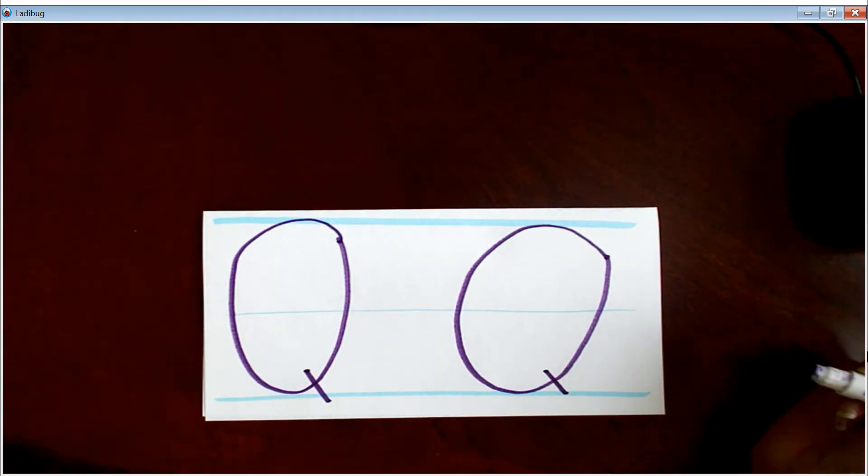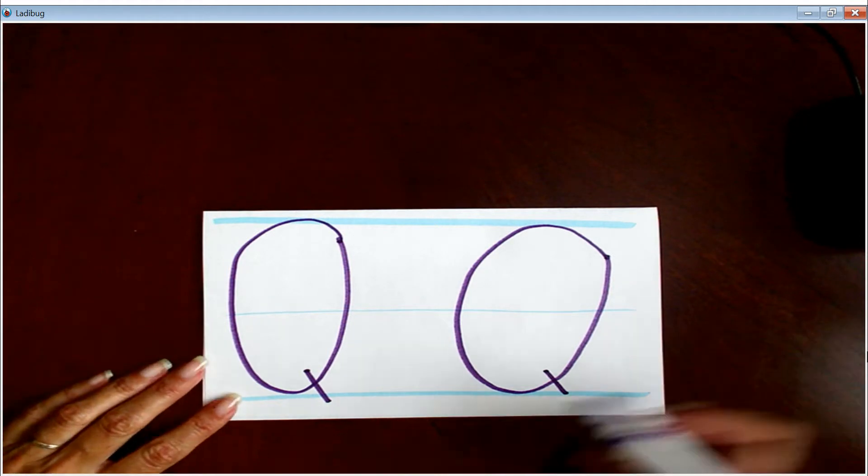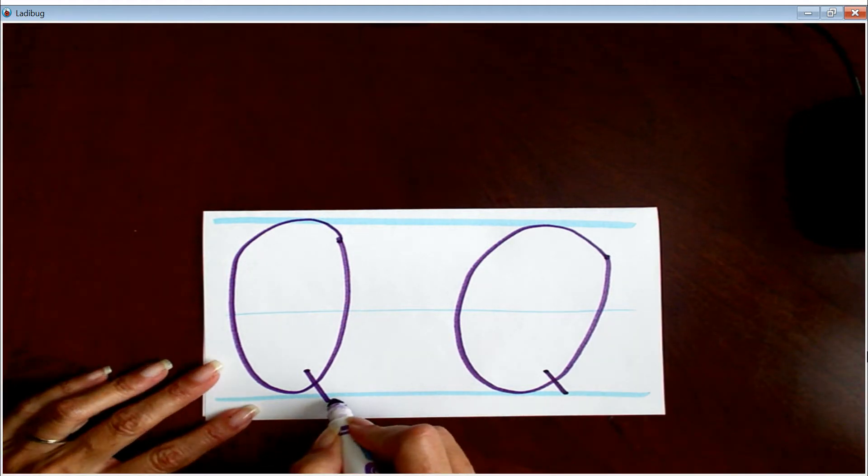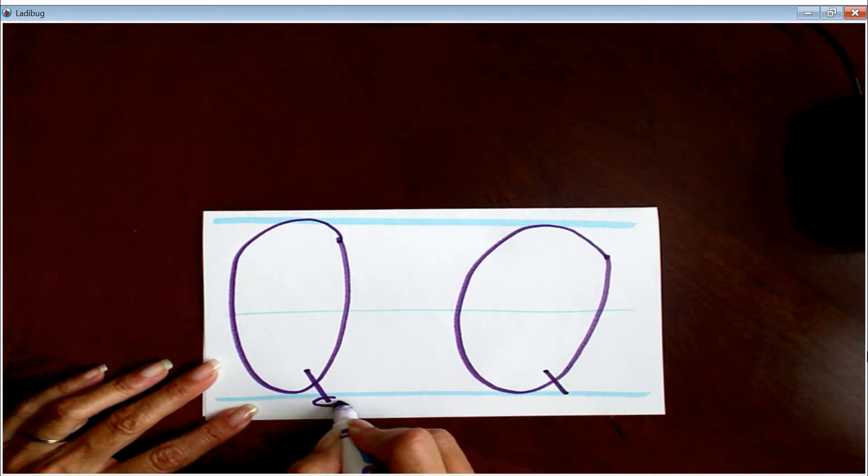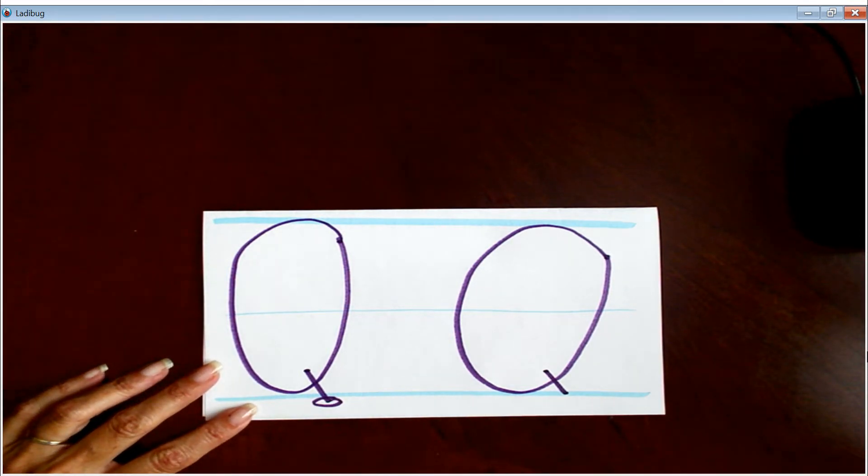All right, so I made a couple mistakes here. Look. Oh, it passed the line. Oops.